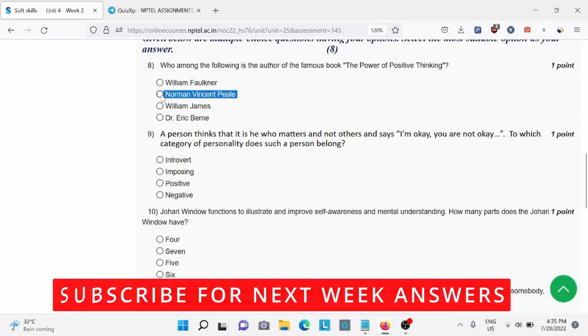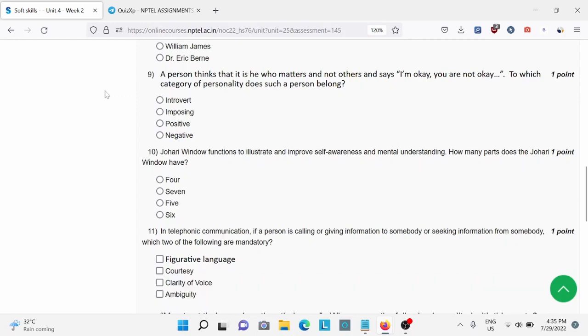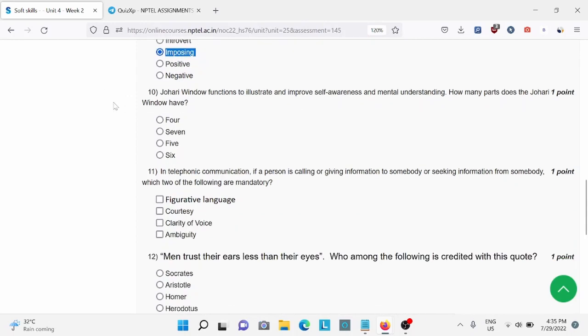Question number nine: a person thinks that he is who matters. For this, A is the right answer, B is the right answer. Question number ten: Johari window functions to alert, for this A is the right answer.